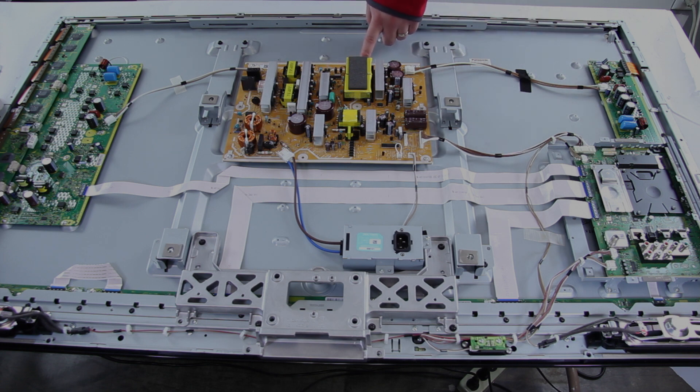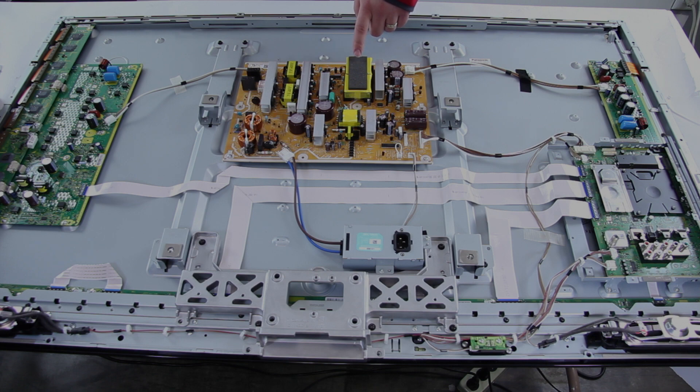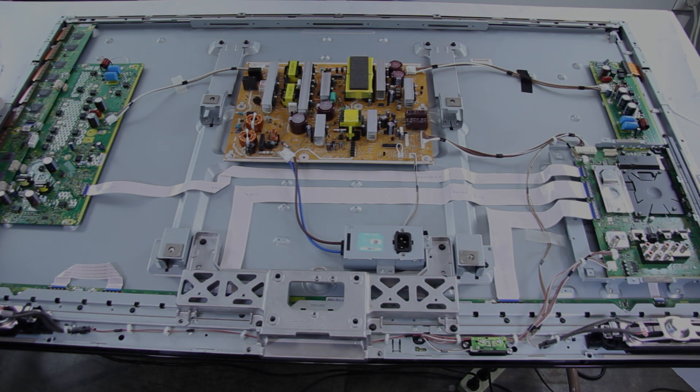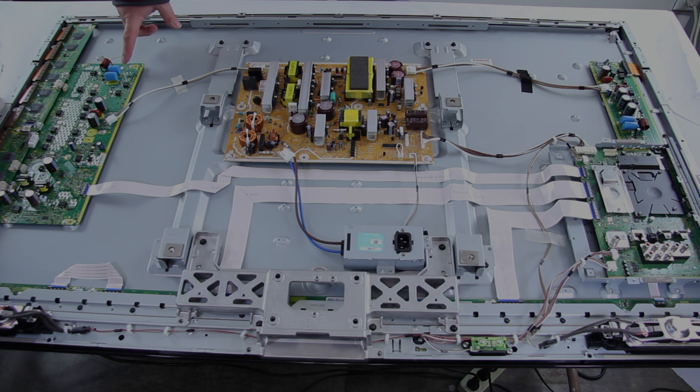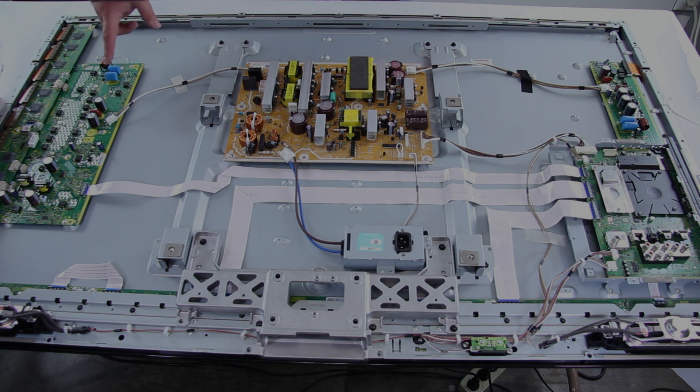Here we have the power supply board, which can also be referred to as the P board. Here we have the SC board, this can also be referred to as the Y sustain, Y sus and Y main board for different brands.